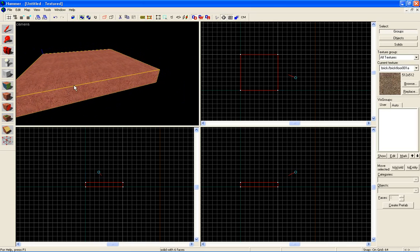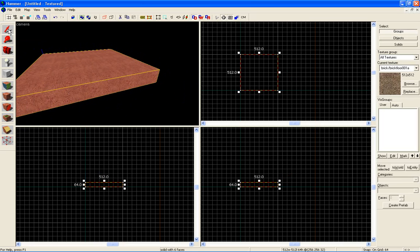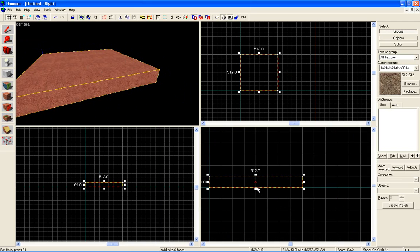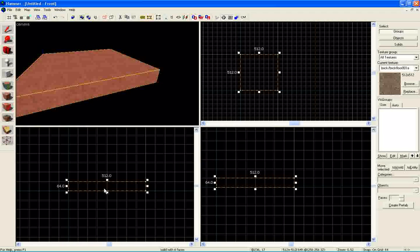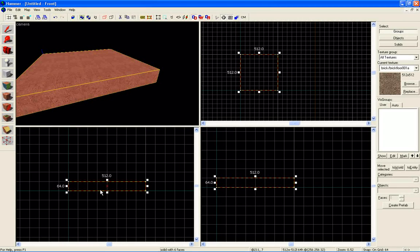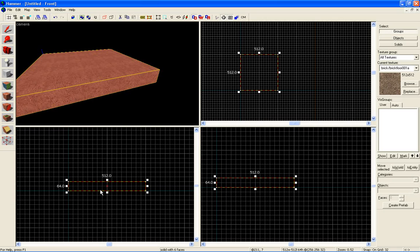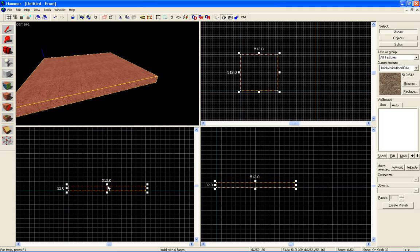To edit this, you want to use the selection tool. Make sure it's selected. Come into one of these views here. Press your left bracket to decrease the grid size which makes some more precise tuning.